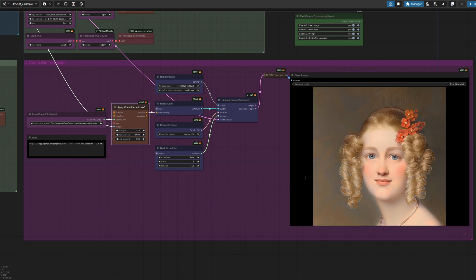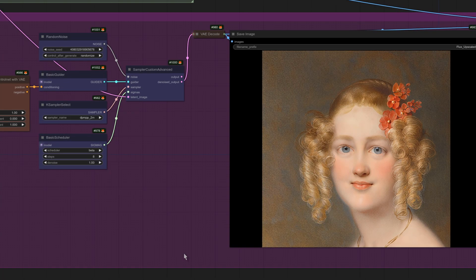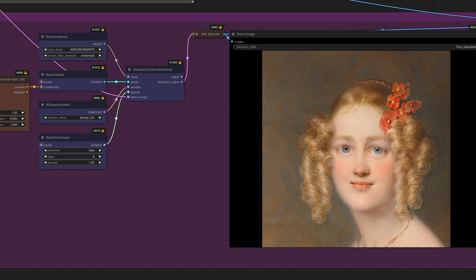At 0.7, it does start to look a bit more like the original image. Now, is that an upscale? Going up to a strength of one then. Is that an upscale? Well, it looks pretty close, doesn't it?